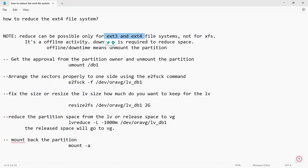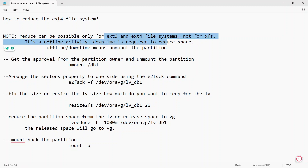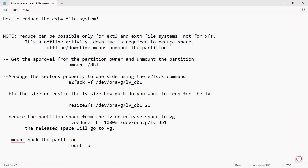Extending the file system is an online activity — you don't need to unmount the file system, even on production servers you can directly extend it on the fly. But with respect to ext3 and ext4, we need to unmount the file system first before we can reduce it.